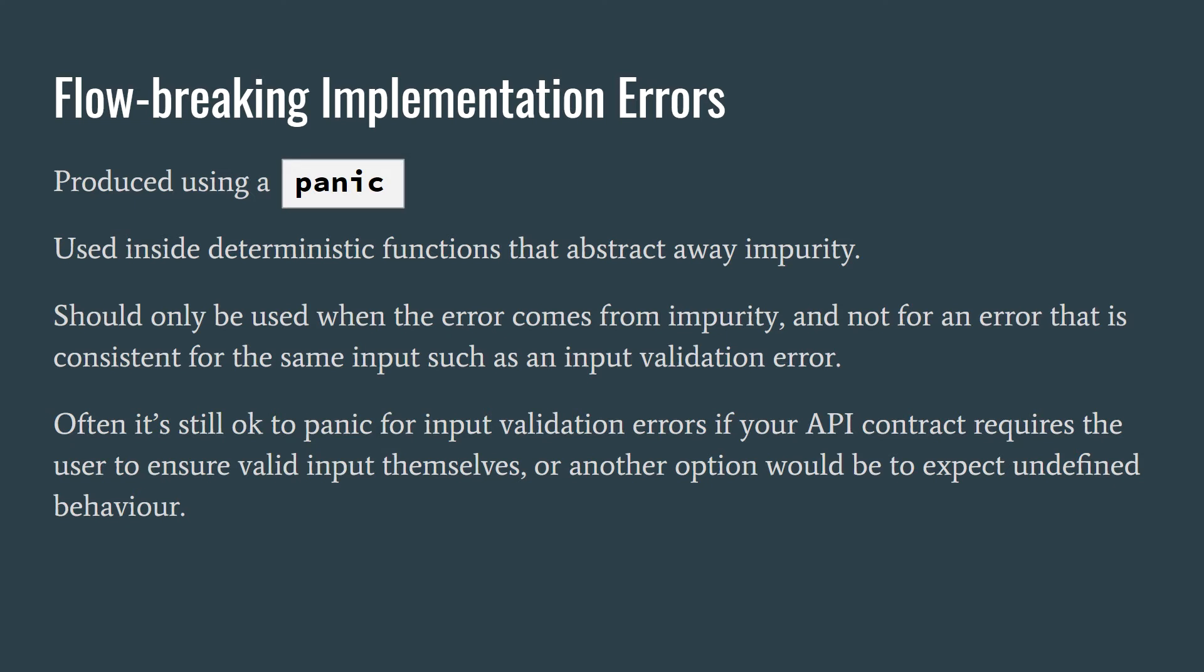Errors that are consistent for the same input, such as input validation errors, should still be manually returned along with the function output, assuming this isn't in a separate validation function. But errors coming from impurity that have no connection with the input must break the flow of the program.